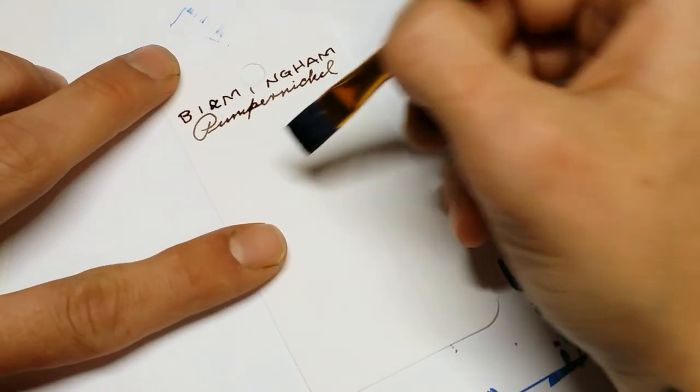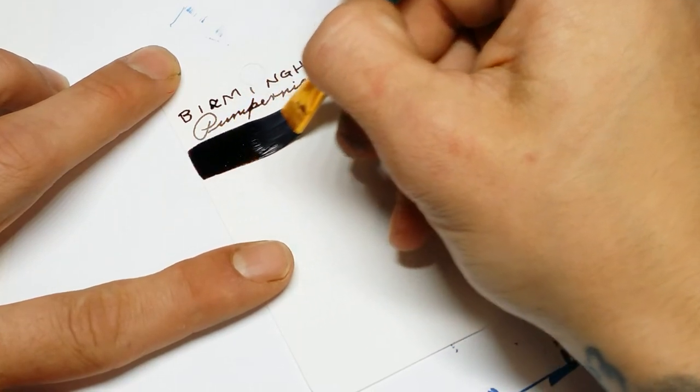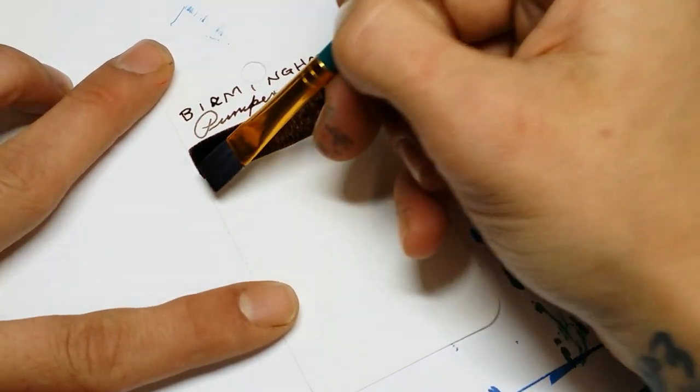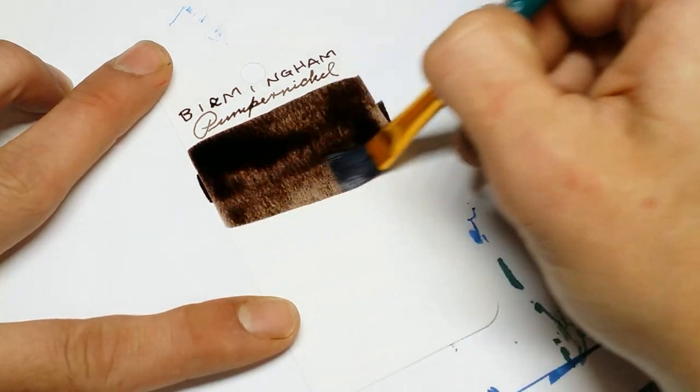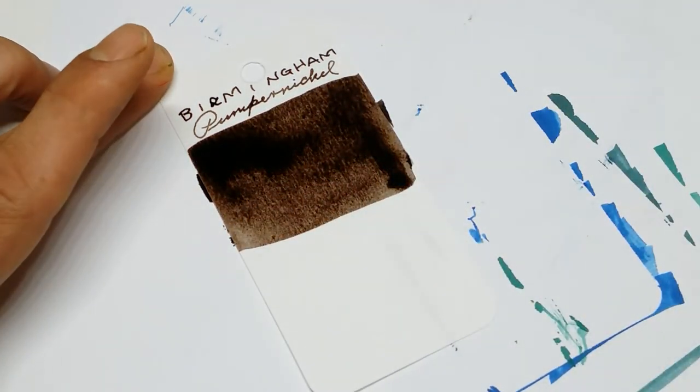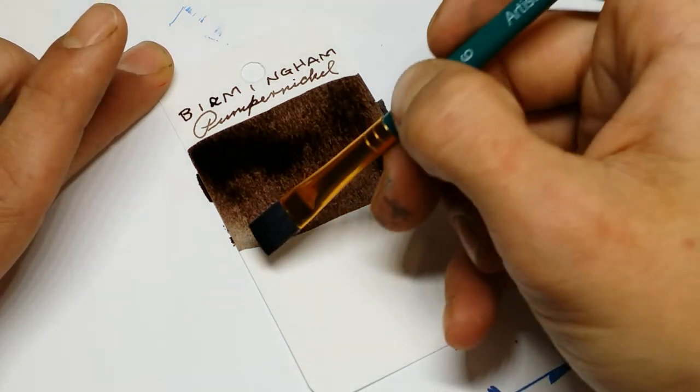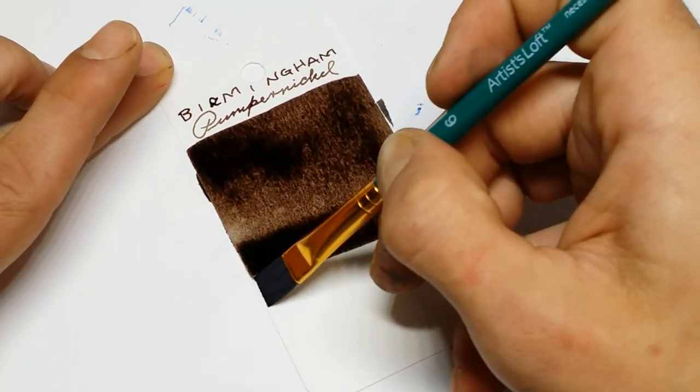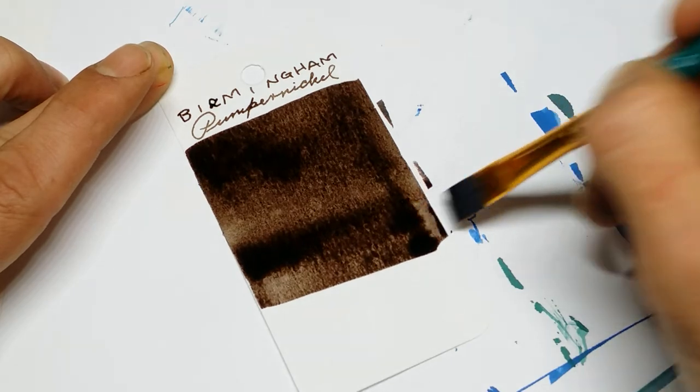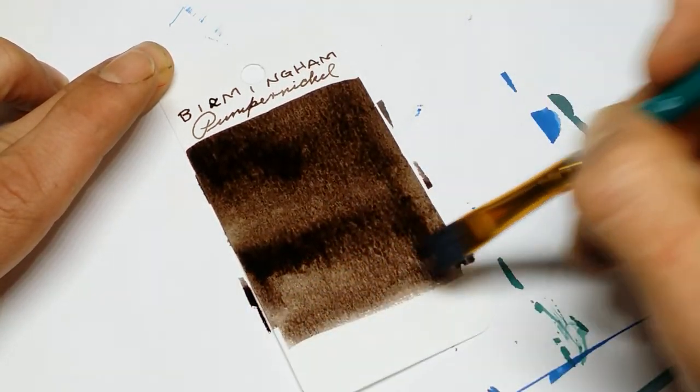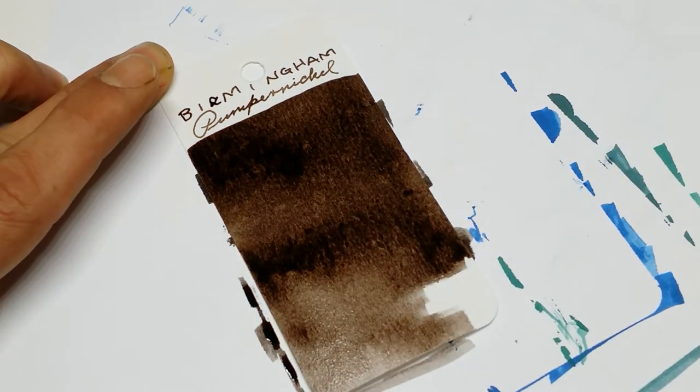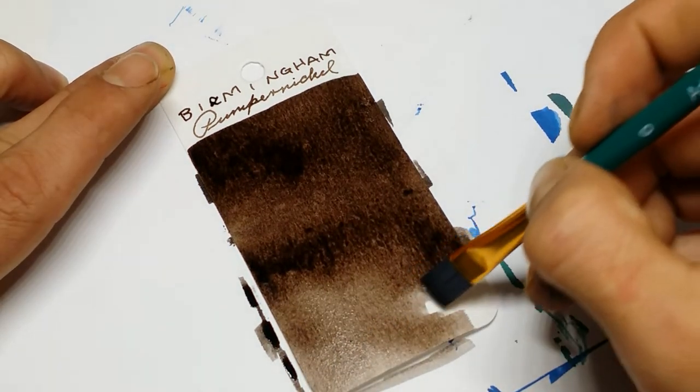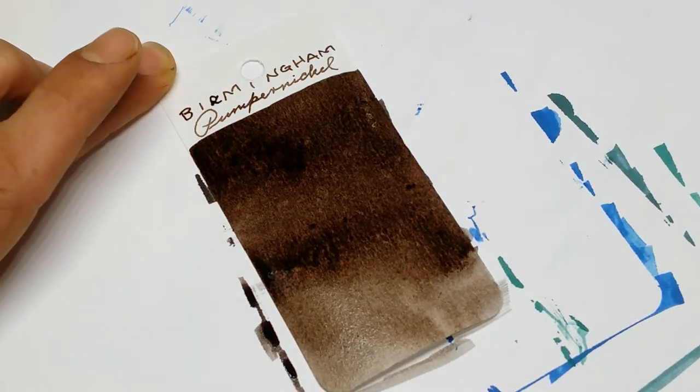Yes. It's like the exact color of pumpernickel bread. It's fascinating. I wonder if it tastes like pumpernickel. Probably not. I'm not gonna try. It's probably not tasty.